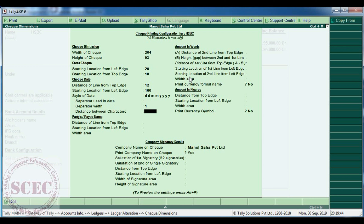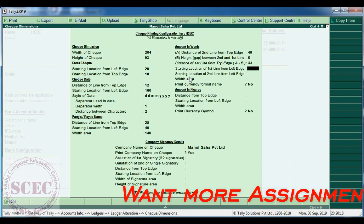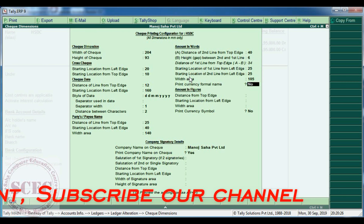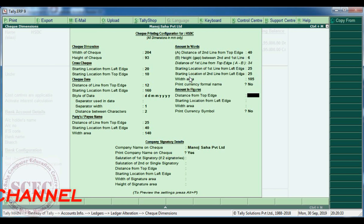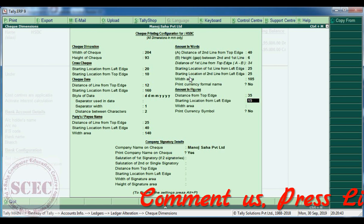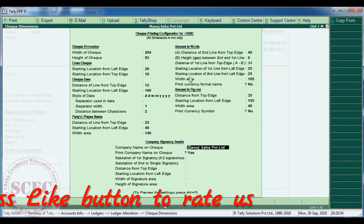The date style and separator settings: separator is blank, separator width is 1, and distance between two characters is 2. Party name: distance from top edge is 25 mm, starting location from left is 40 mm, and total width area is 140 mm. Amount in words: second line from top edge is 40 mm, gap between first and second line is 6 mm, starting location of first line is 25 mm and second is also 25 mm, width area is 105 mm — currency symbol will not be printed. Amount in figures: printed from top edge at 35 mm, from the left at 155 mm, width area is 40 mm — currency will not be printed.